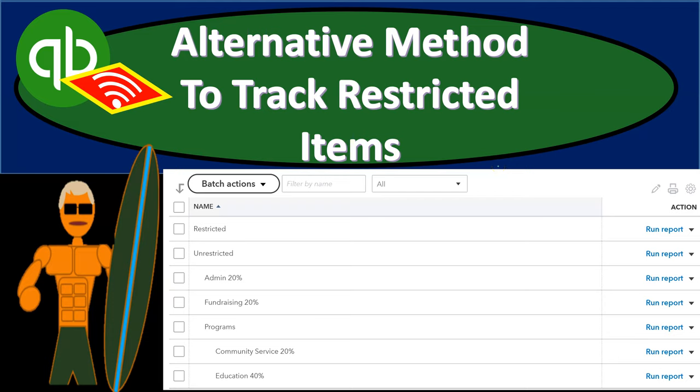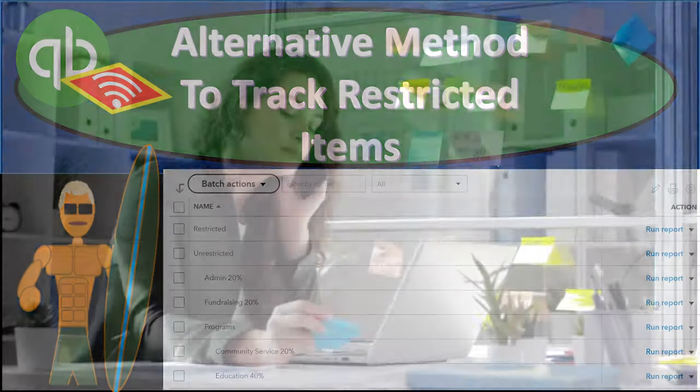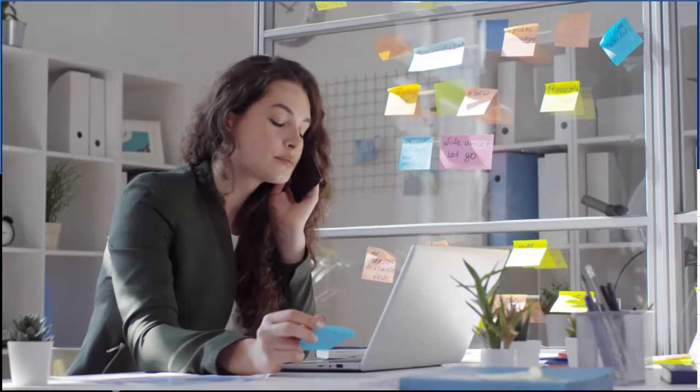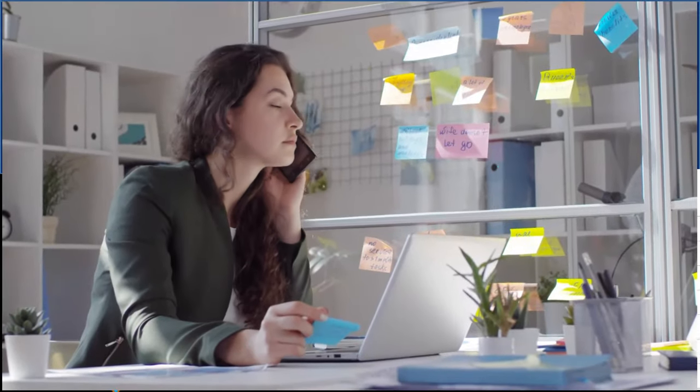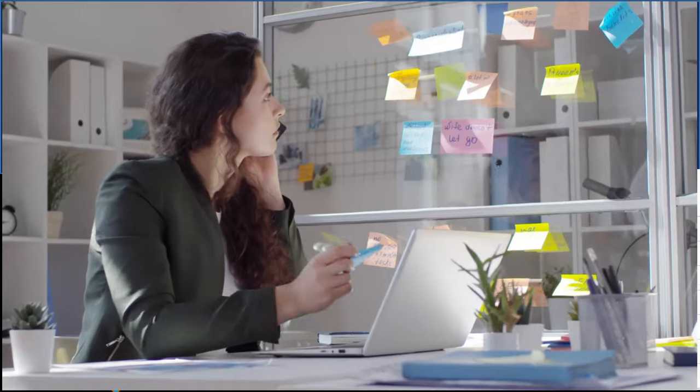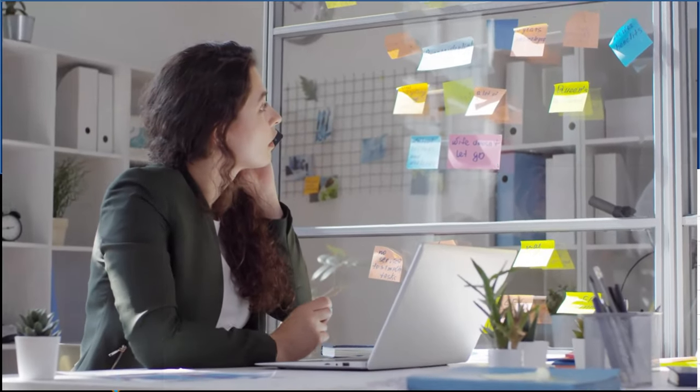In this presentation, we'll take a look at an alternative method to track restricted items, or the detail for restricted items. Let's get into it with Intuit's QuickBooks Online.